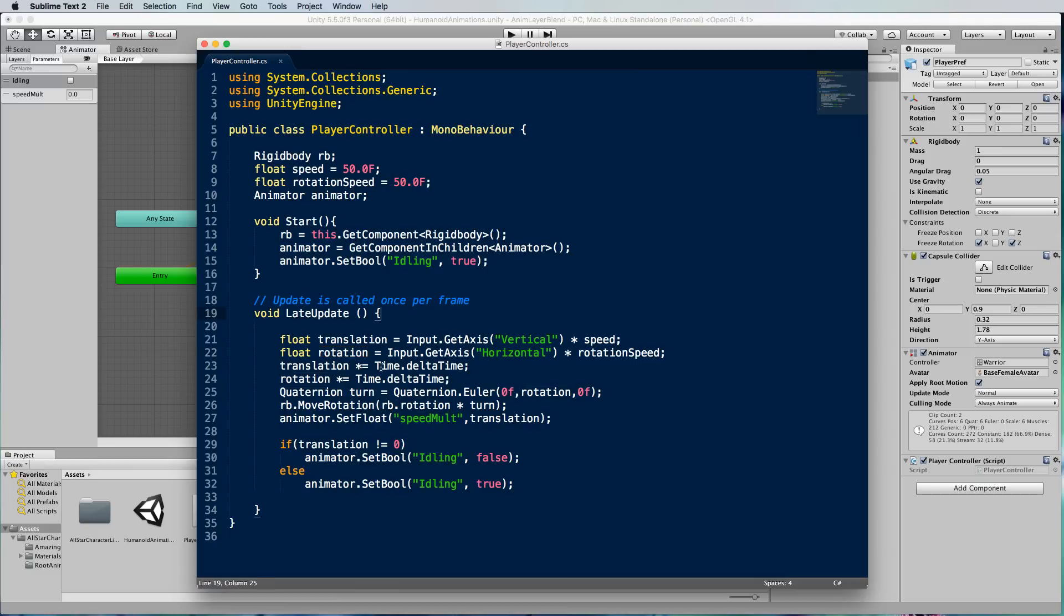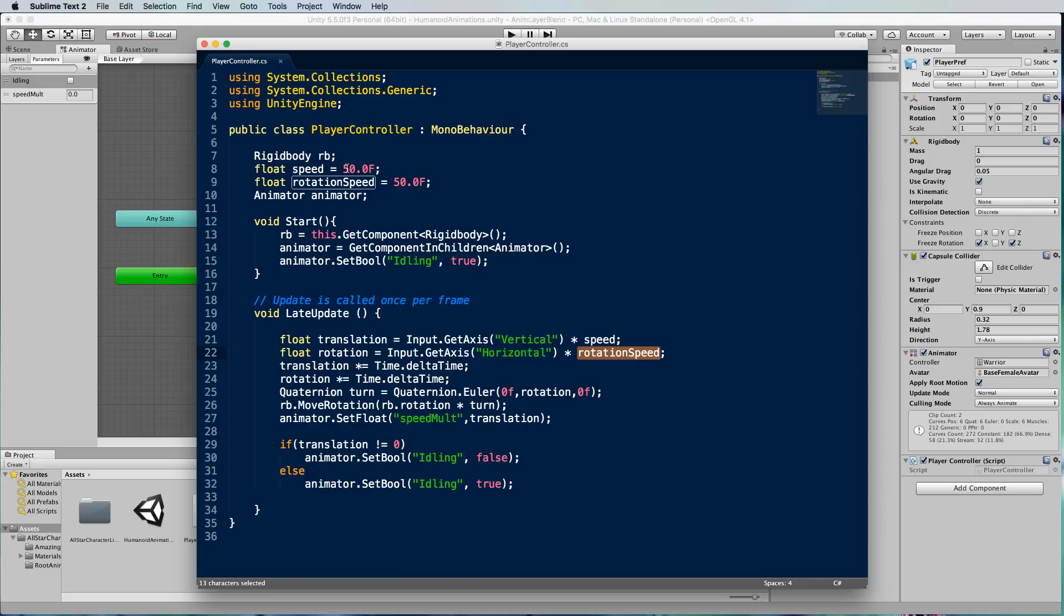Those two values are then multiplied by delta time, they're also multiplied by a speed and a rotation speed value at the top here which are set as variables, and as I said before it's probably moving a little bit too far so you could actually just dial that value down if you wanted to.